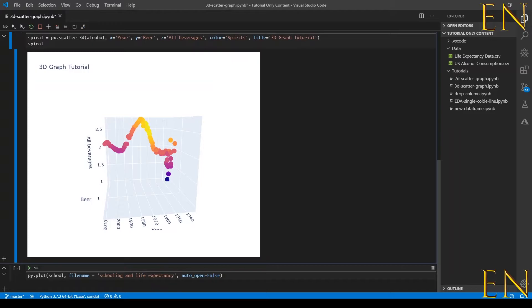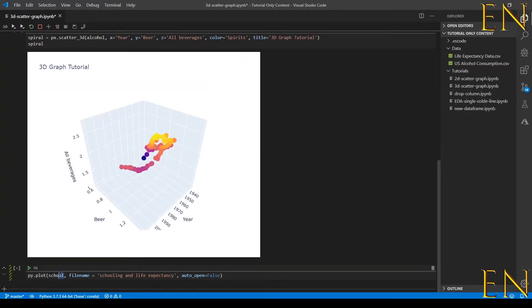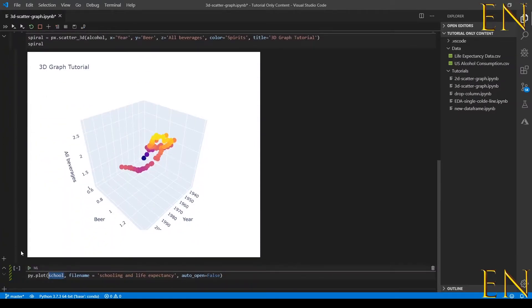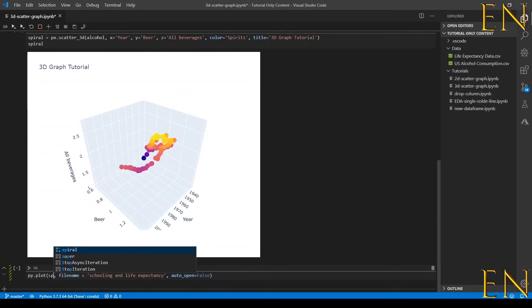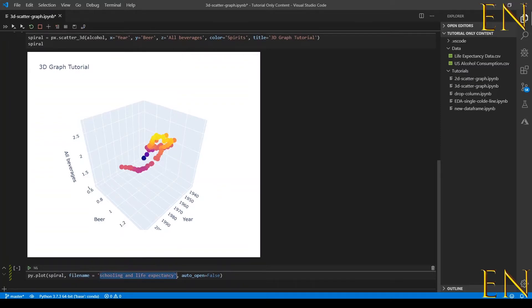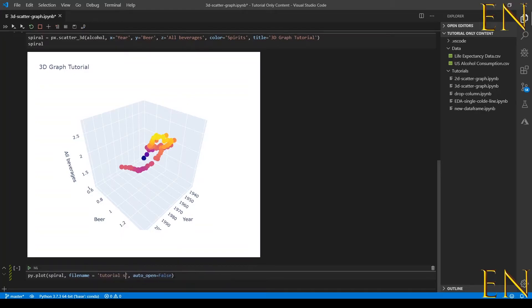To do that you do py.plot. Remember we imported chartstudio.plotly as py earlier. You give it the name of the graph you are trying to export. In this case I called the graph spiral, and then you tell it what you want the graph to be named.